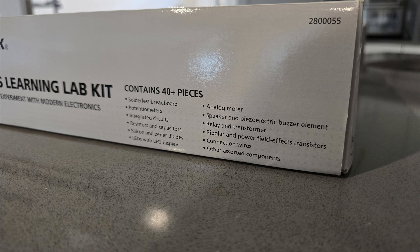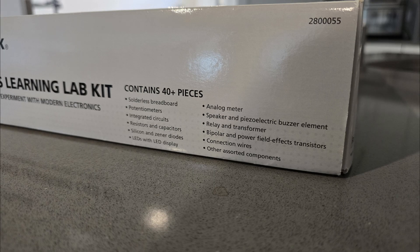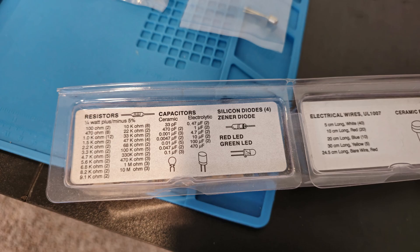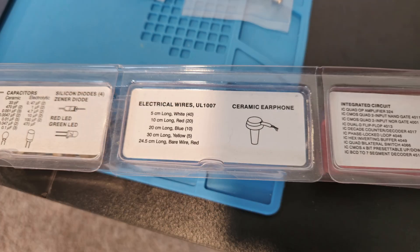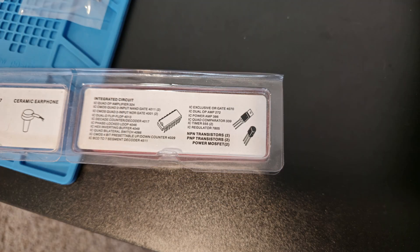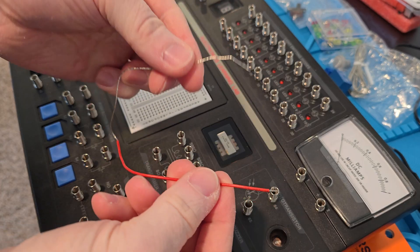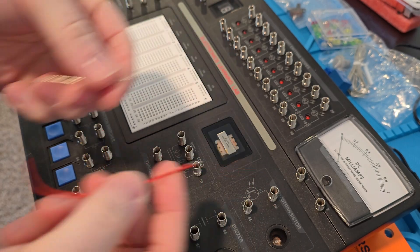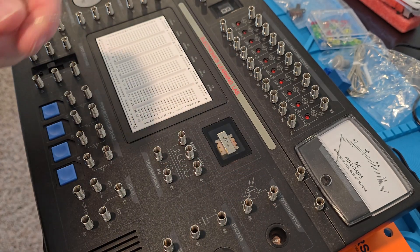As you can see, this lab kit is going for over $100 on eBay. You don't know what you're going to get. It requires six AA batteries. Here's all the components that it came with. I'm going to make a list of all this later. But I'm just putting this out there for documentation's sake.